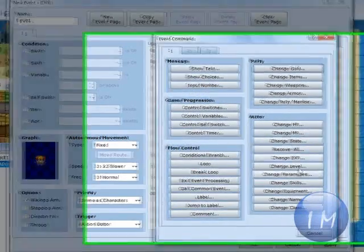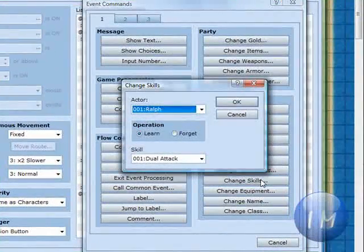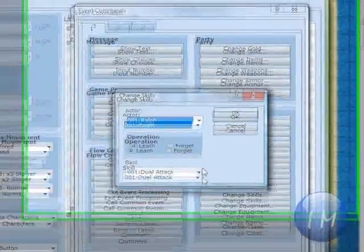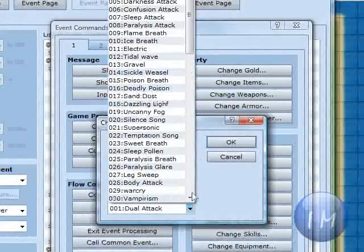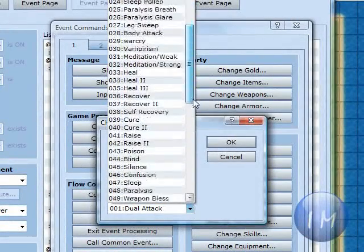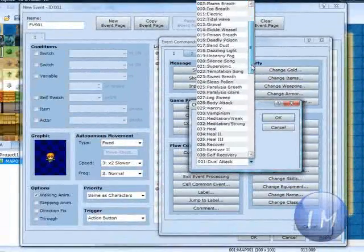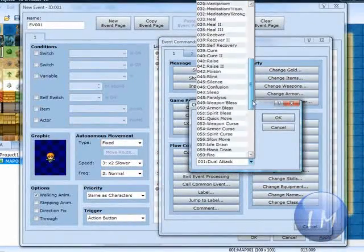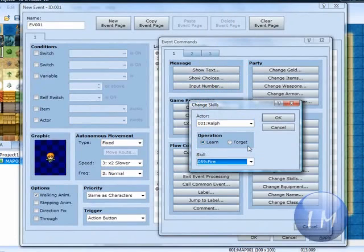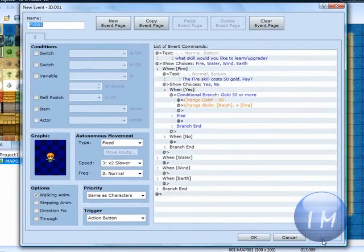Then you're going to go to change skills. Then you're going to change your first character. And you're going to teach them fire. You're going to click OK. Now you're going to go ahead and click apply so you don't forget to do that later.